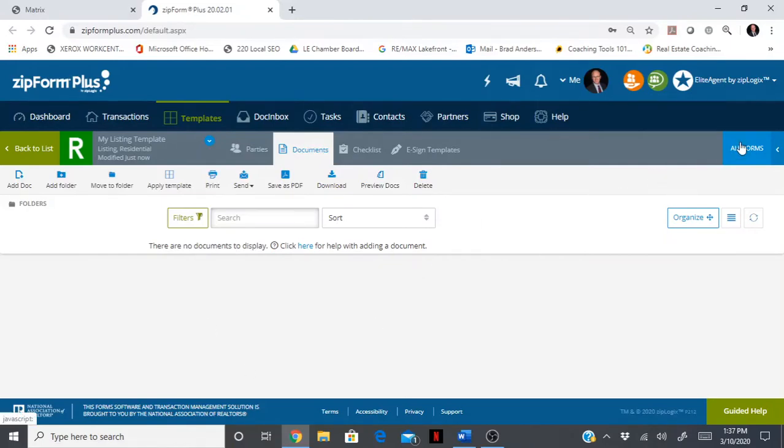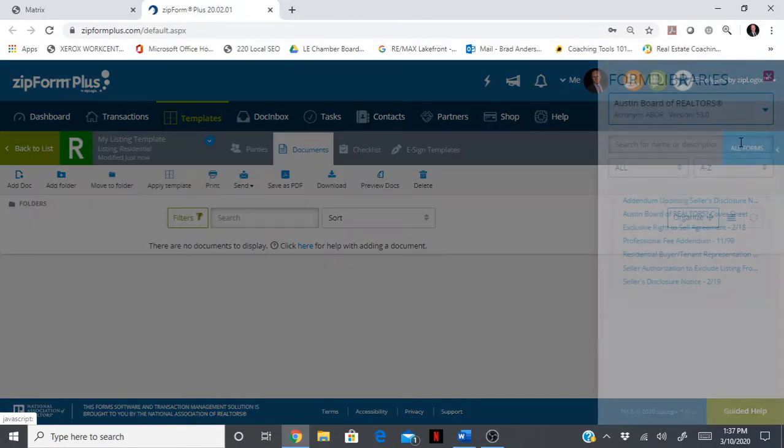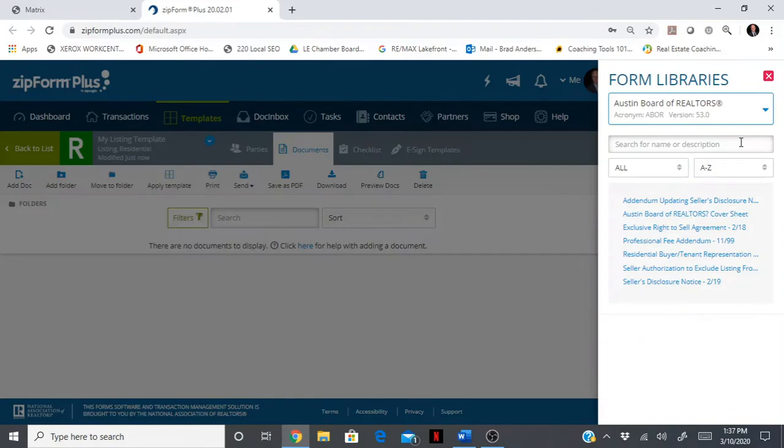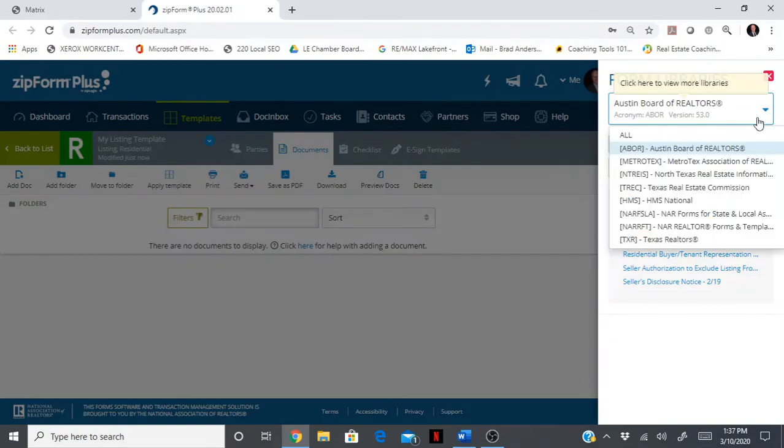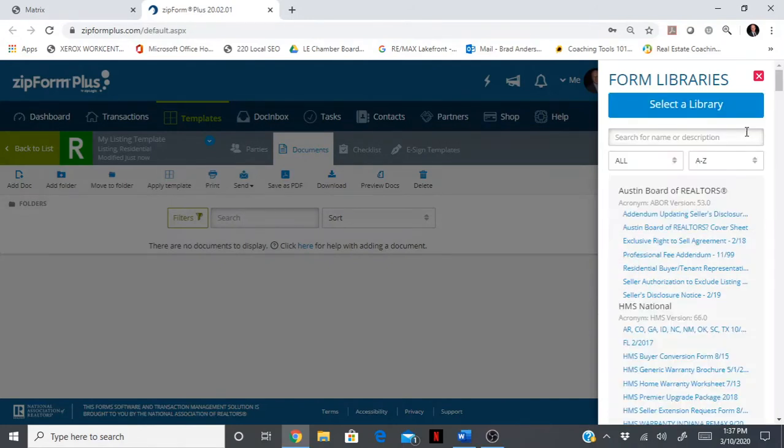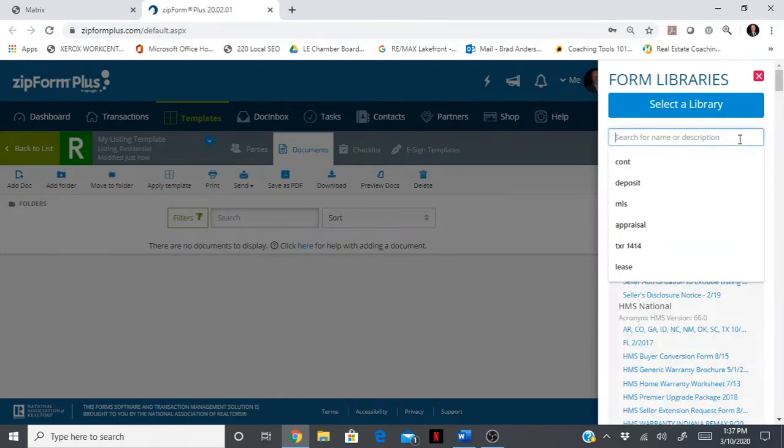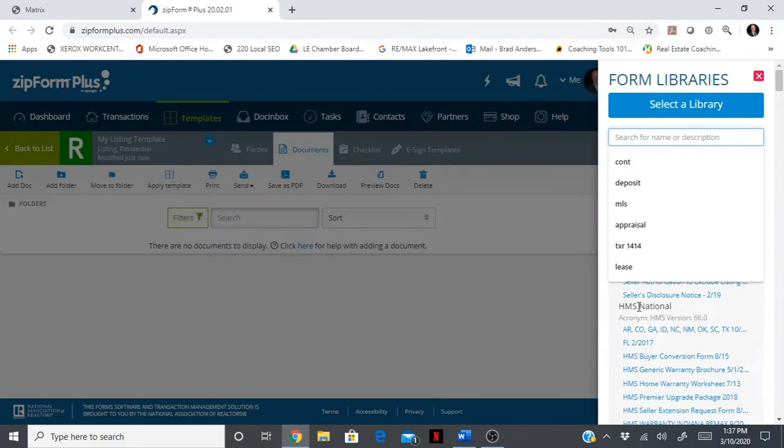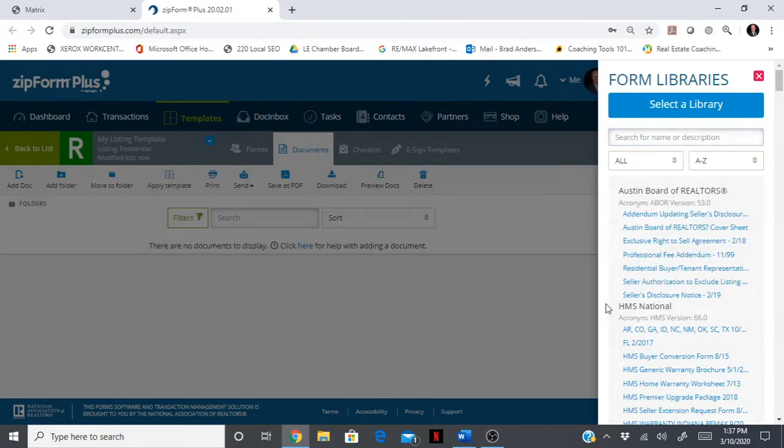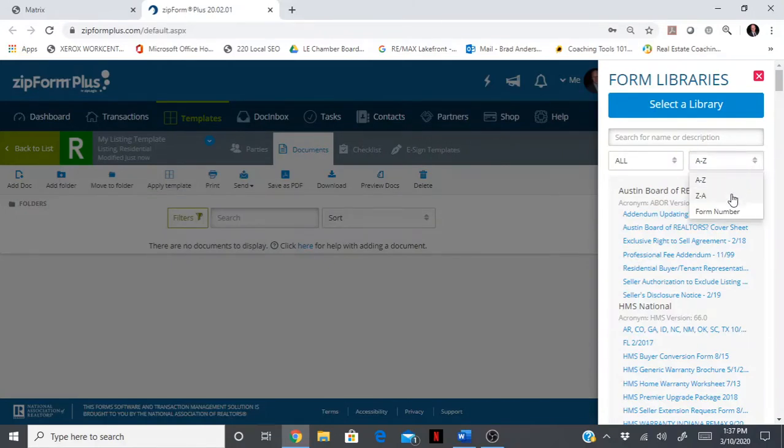Right now we are going to add documents right from TAR or TREC. You can see there is nothing down here, so go to all forms. What you're going to want to do is click this checkbox and click all, because we are going to choose documents from various libraries.